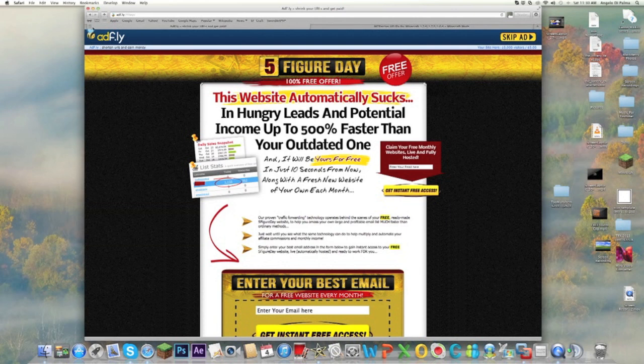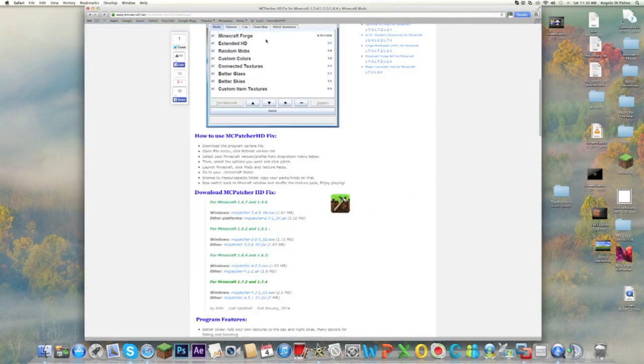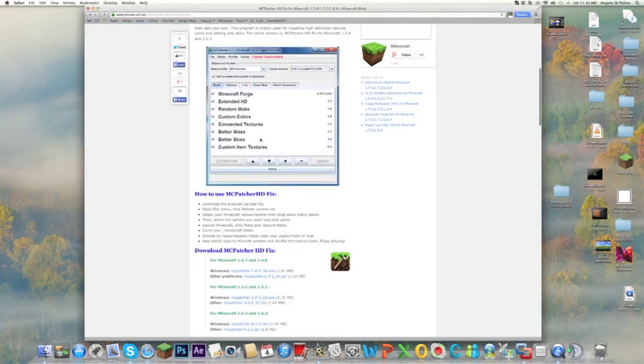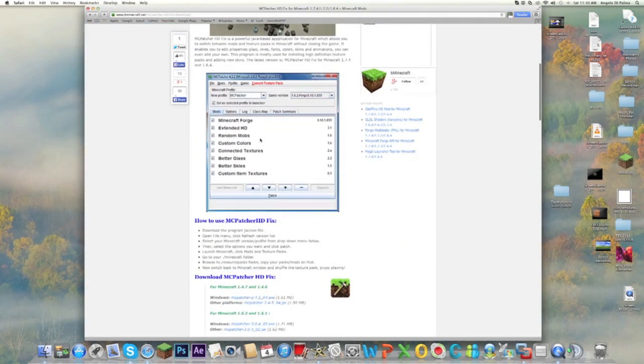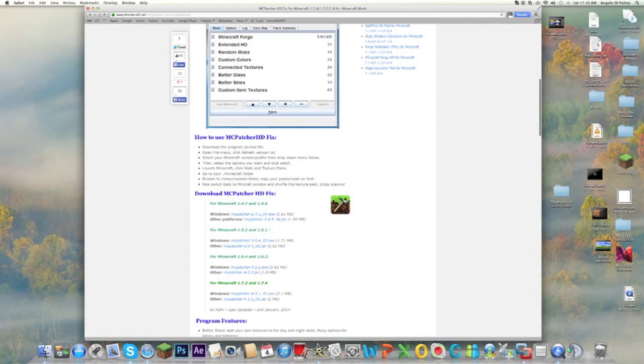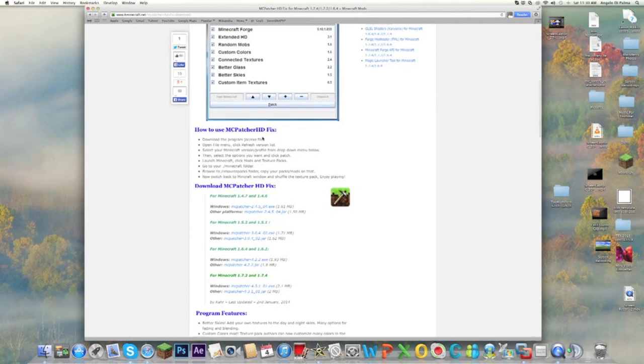Once you do that, you're going to download MC Patcher. Now MC Patcher basically—it's not exactly a mod, it basically helps you instead of having to go into your files for Minecraft and stuff, it does it for you.